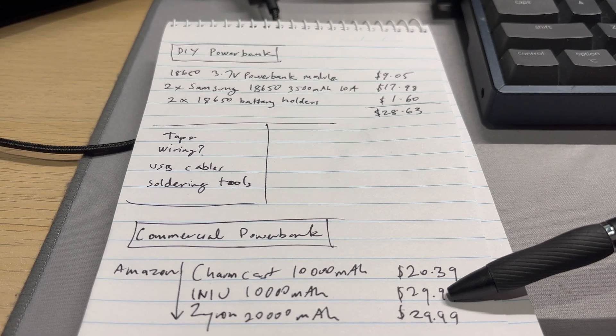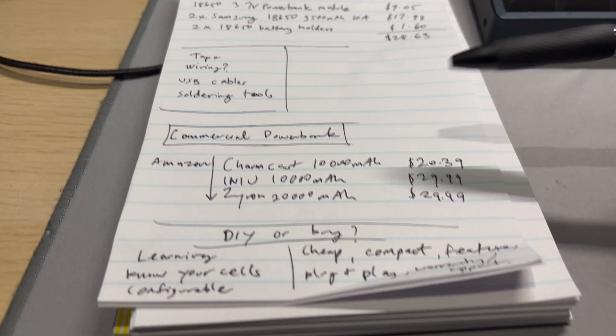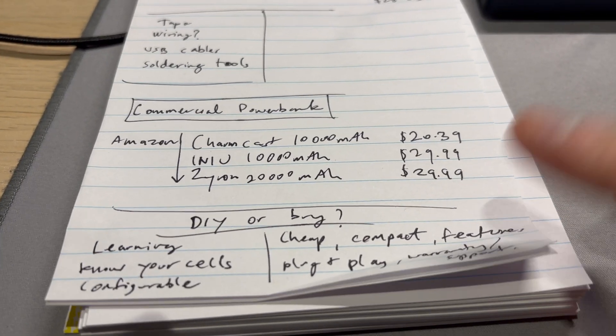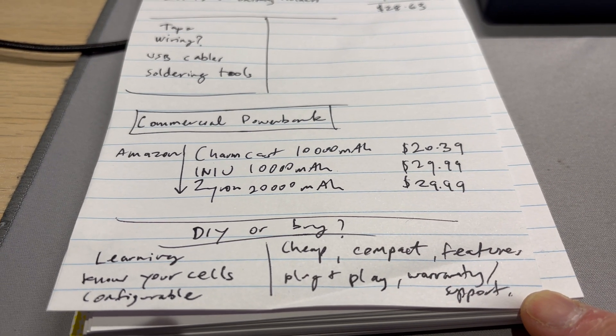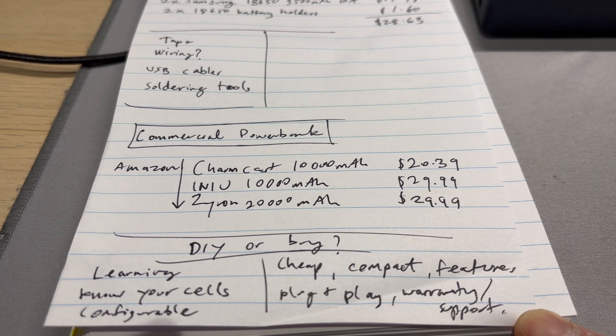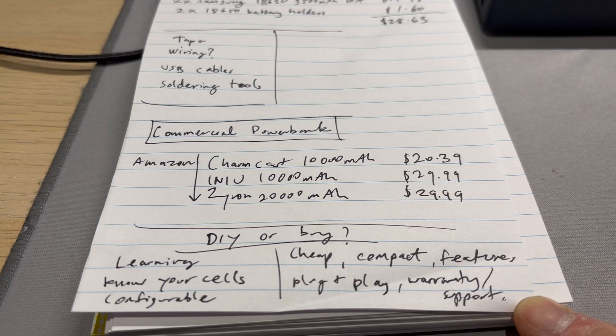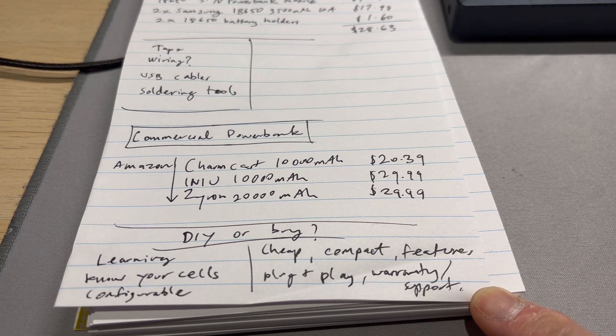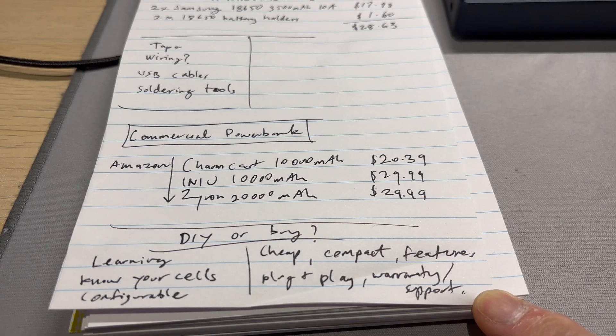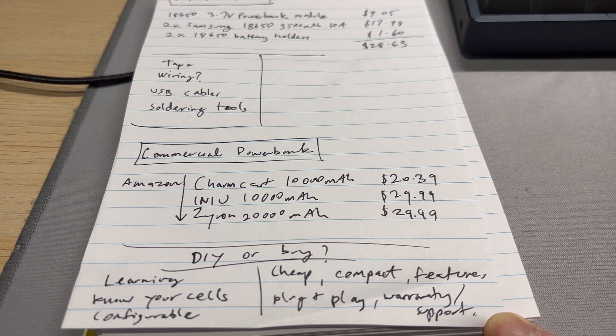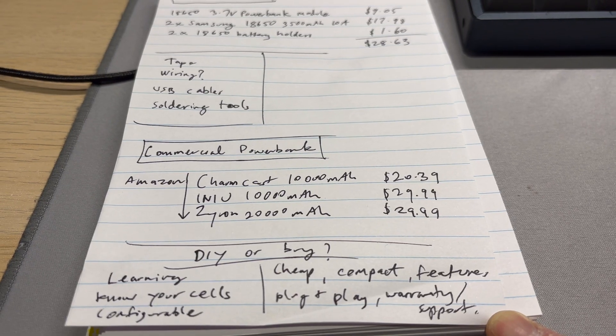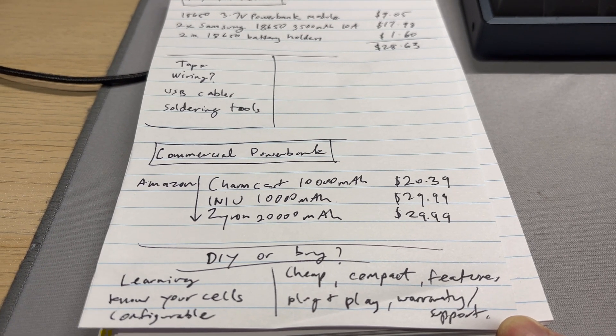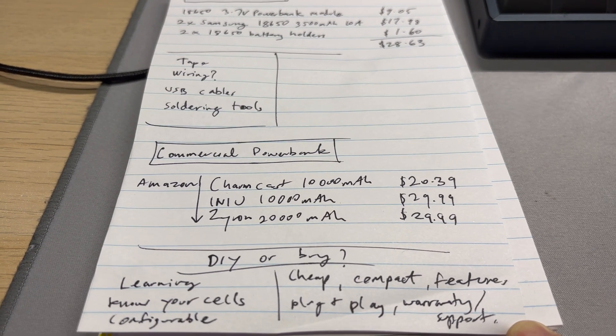So yeah it's not that more expensive to just get a commercial power bank and it looks better, it's streamlined, you get warranty and all that kind of stuff. DIY or buy? Well for DIY you're learning about electronics, you know exactly what cells you are putting into your battery pack, your power bank.